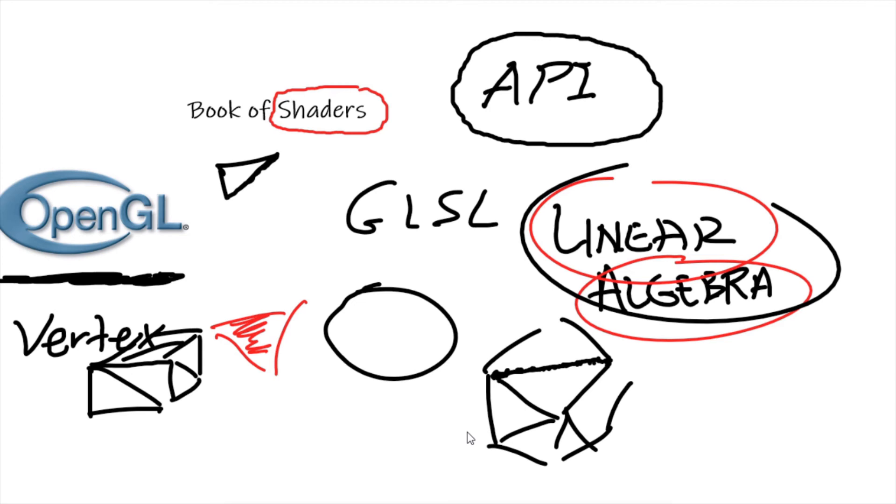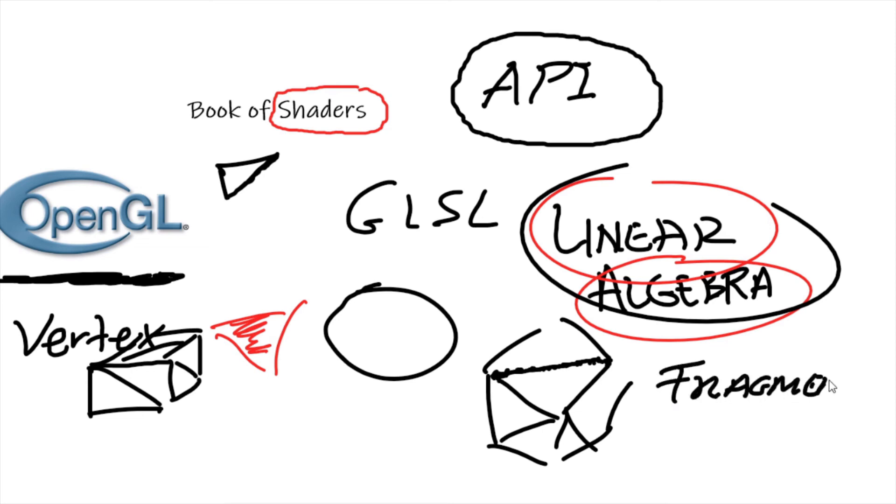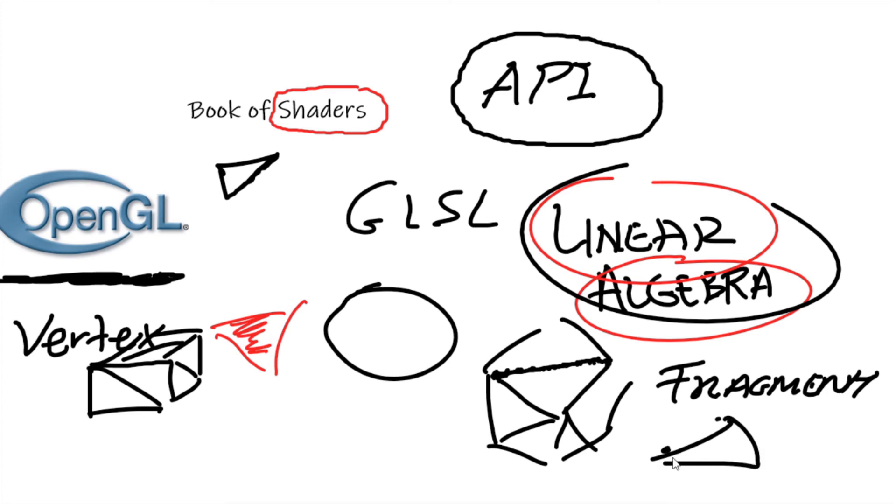Now the second type of shader, the fragment shader or the pixel shader, is a lot easier to understand. Well all that does is it rasterizes objects. Now what does that mean? Well the vertex shader draws the object on the screen. It then passes that information to our fragment shader. Our fragment shader understands the boundaries of the object and colors in the object. So all the fragment shader or pixel shader does is it colors in things.